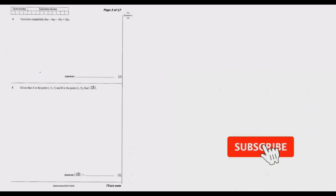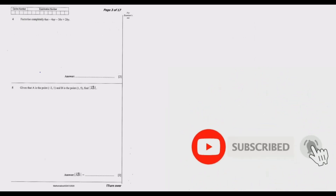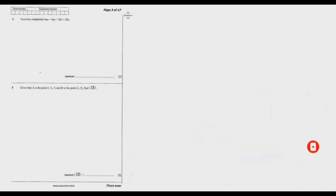Welcome to the second episode in which we are looking at the 2020 GCE Mathematics Paper 1. In the first episode we covered questions one through three, so let us look at question four. Let me zoom in so you can follow along. Question four: factorize completely 6aX minus 4aY minus 3BX plus 2BY.